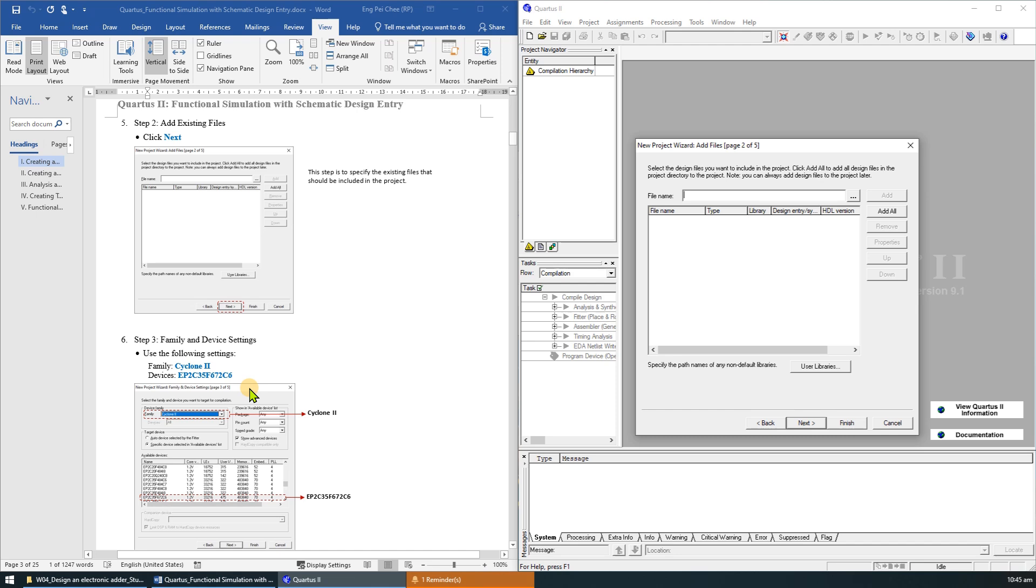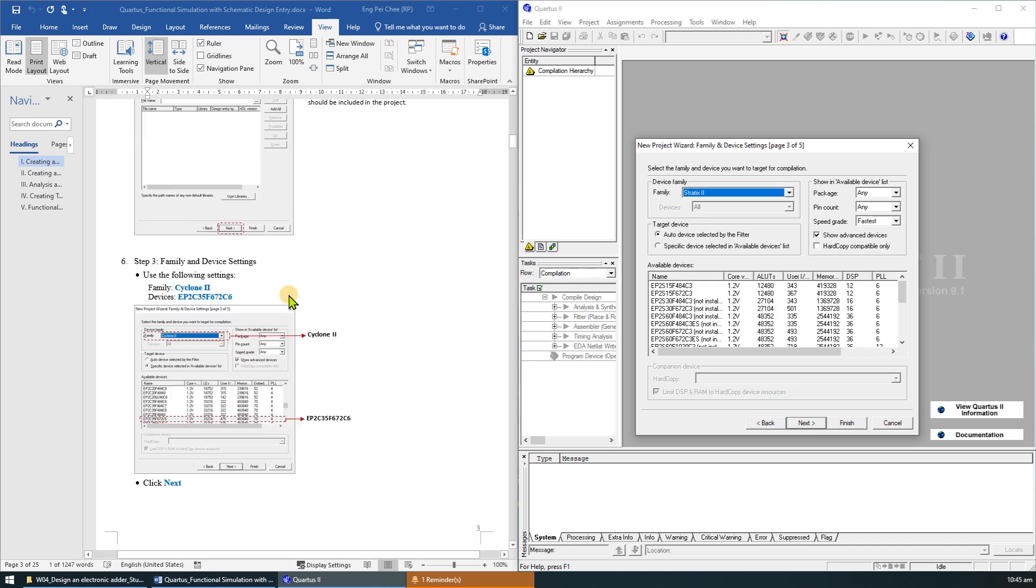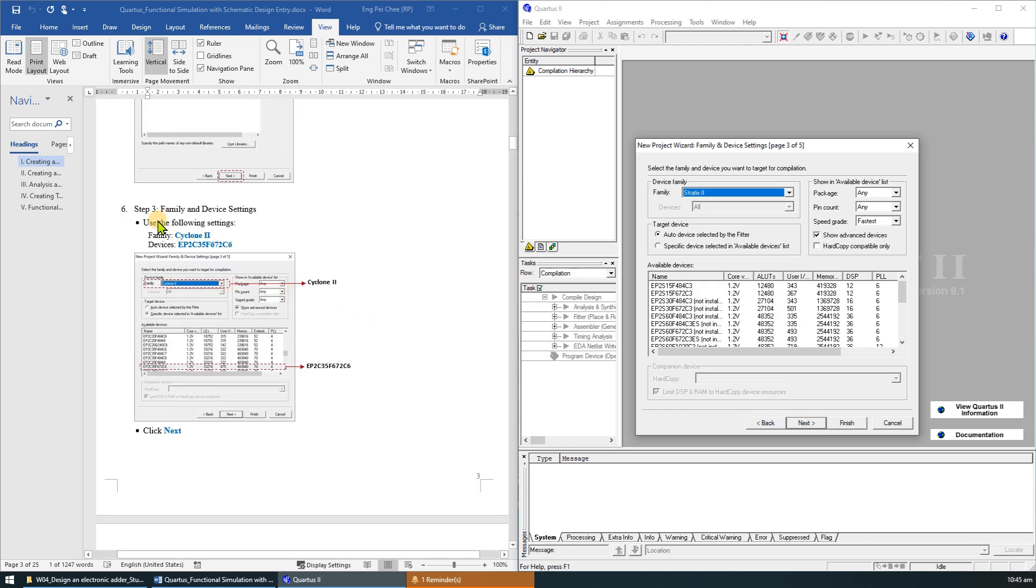Step 2 is to add any existing files to the project. As we do not have any existing files, just click Next to proceed to step number 3.